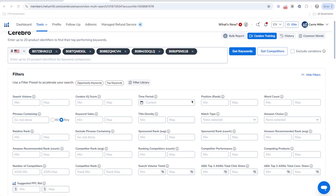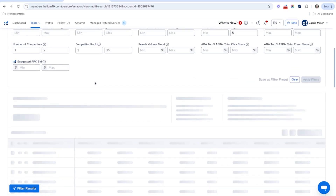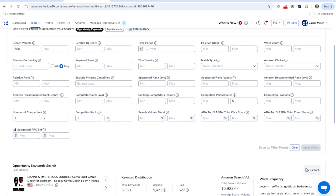I've already done a multi-search here in Cerebro — this is our ASIN and then we've got our competitors in here. If you look at this one-click filter, it says 'Opportunity Keywords,' and this is where we're going to find those keywords that maybe not all of our competitors are ranking for. When I click on opportunity keywords, it actually fills in these different filters.